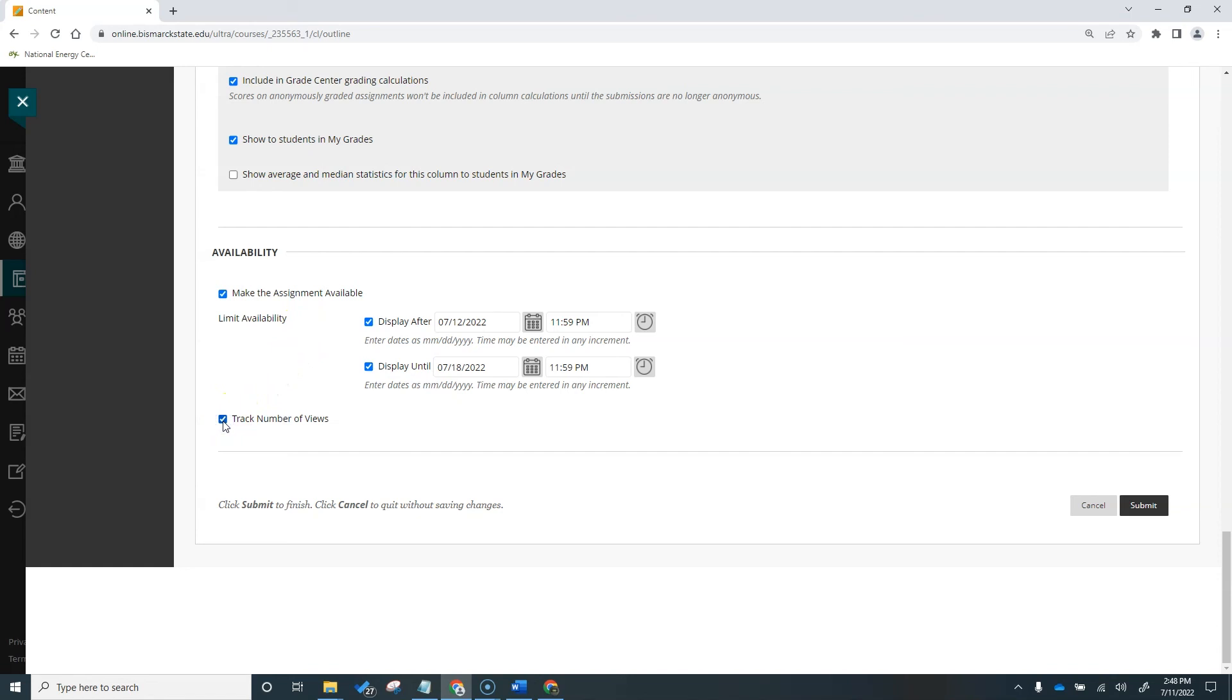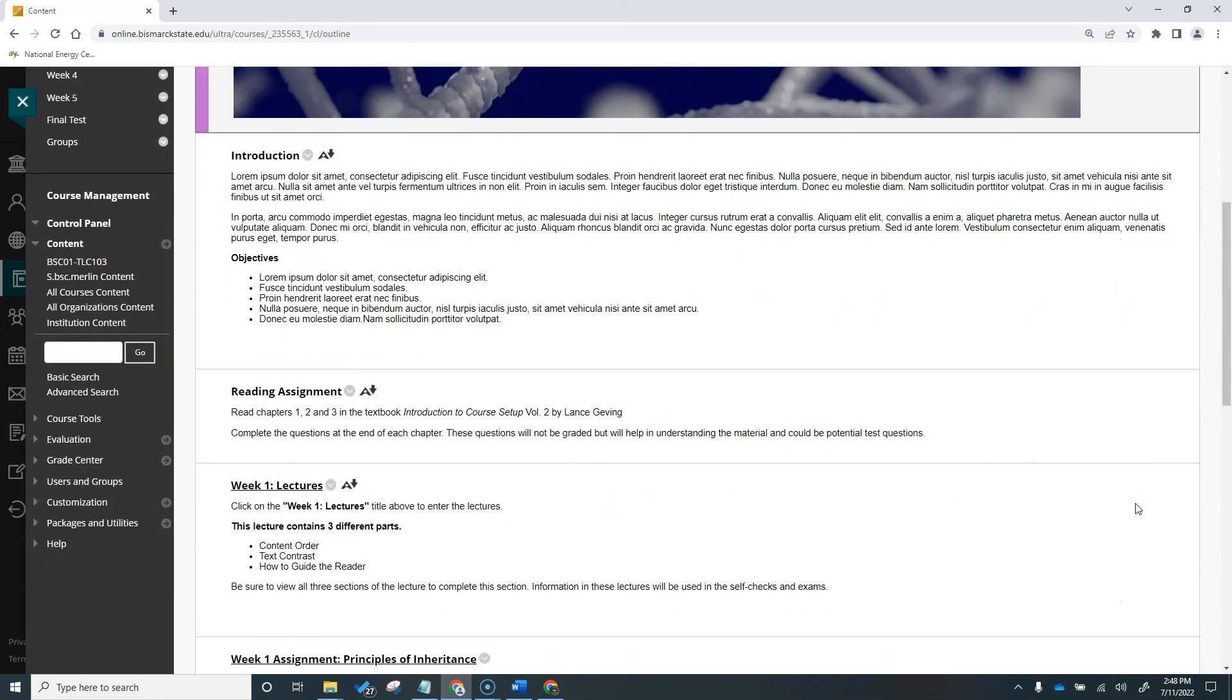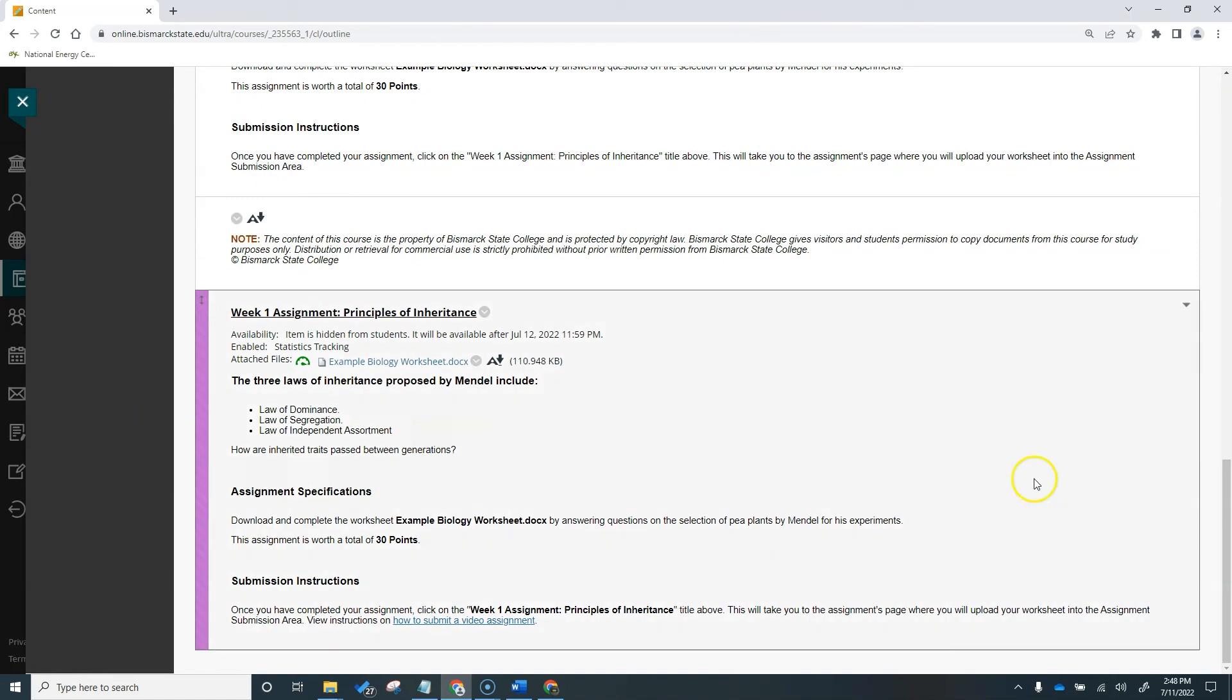The very last item is to decide if you'd like to track the number of views, which is called statistics tracking. This will allow you to view statistics for all enrolled users on any content item where you select this option. We will choose to track this assignment. And finally, hit submit. Scrolling to the bottom of the page to find our newly created assignment, we can see that the item is hidden from students until our chosen date and that the statistics tracking is enabled.